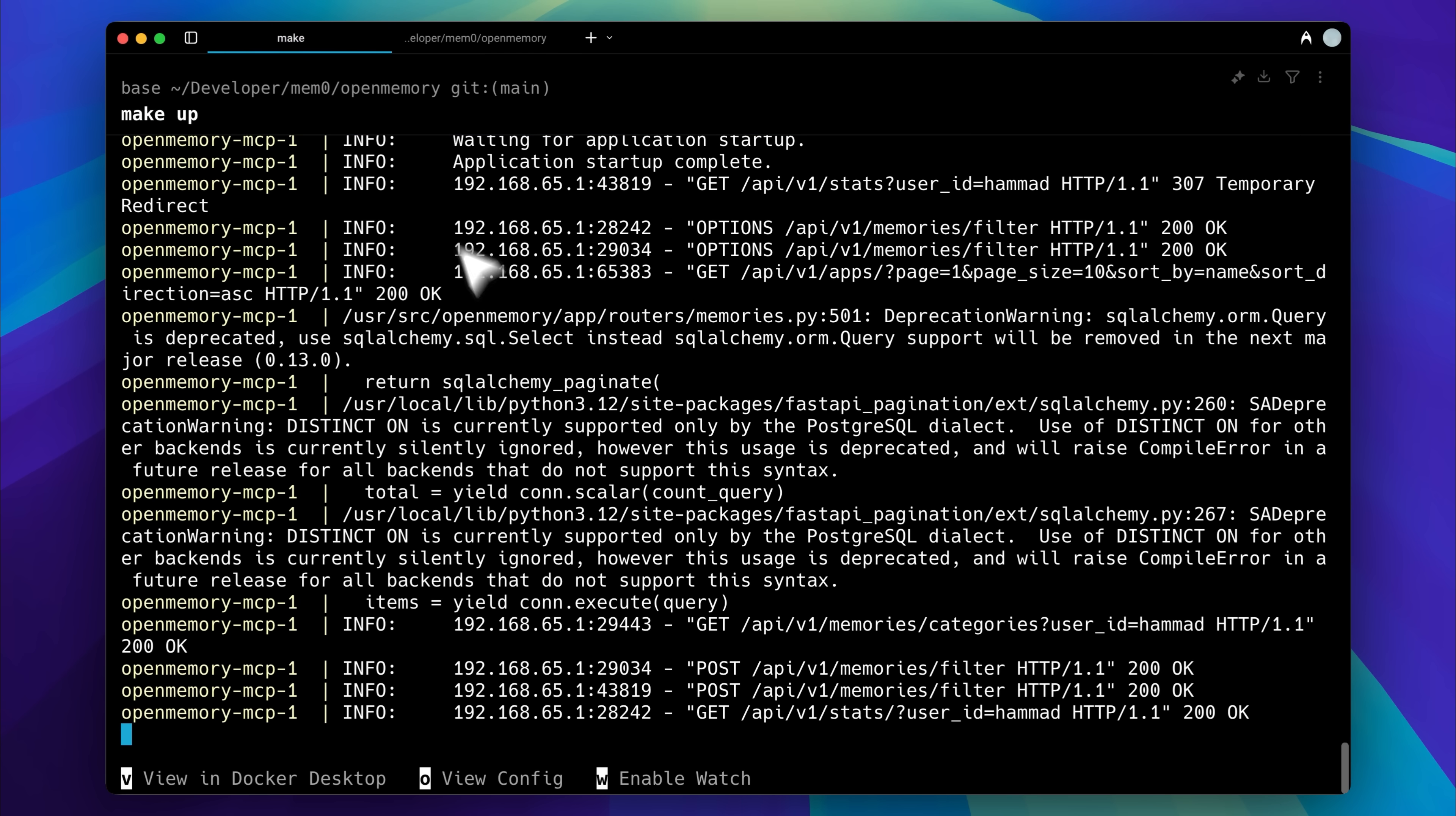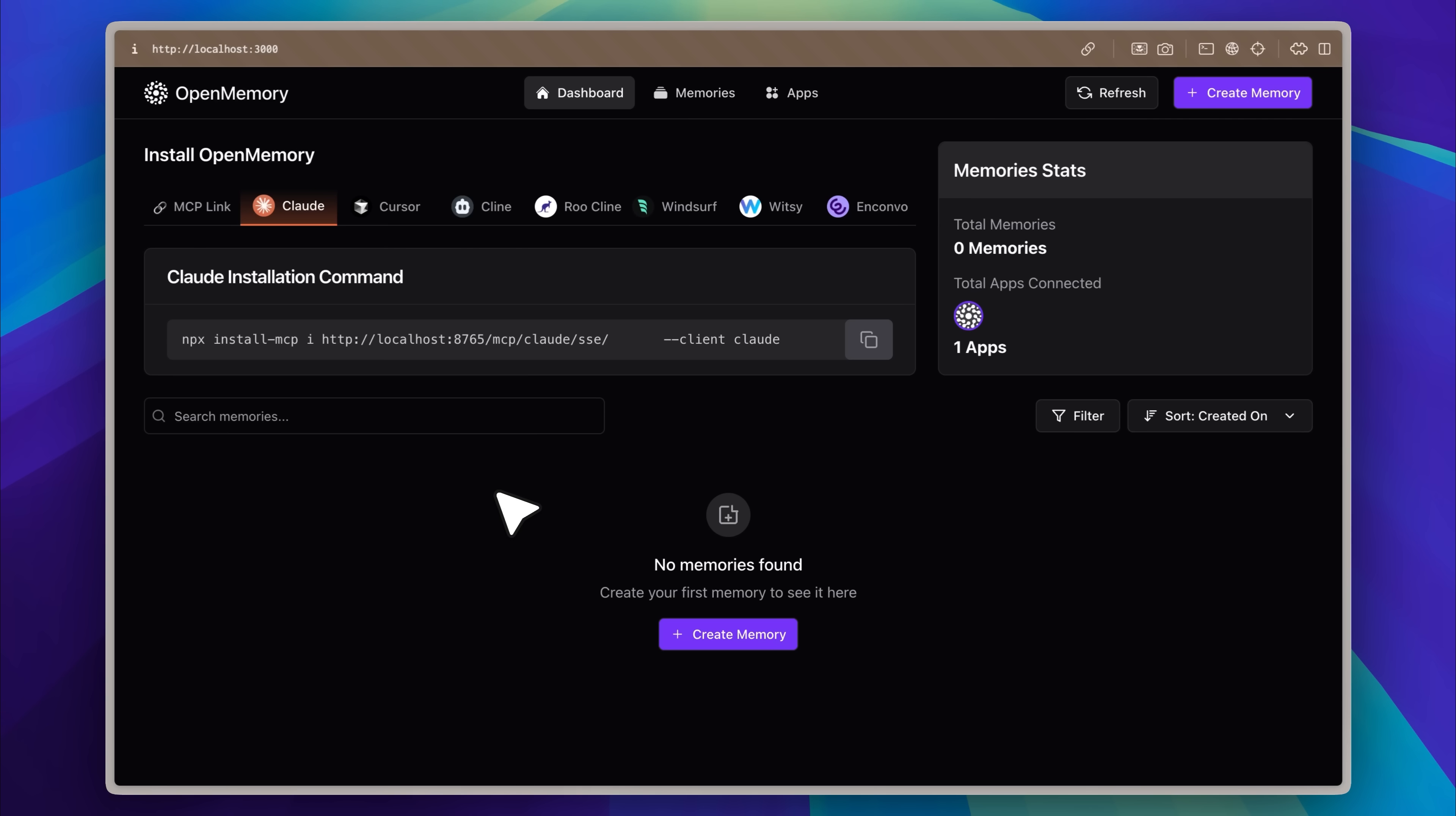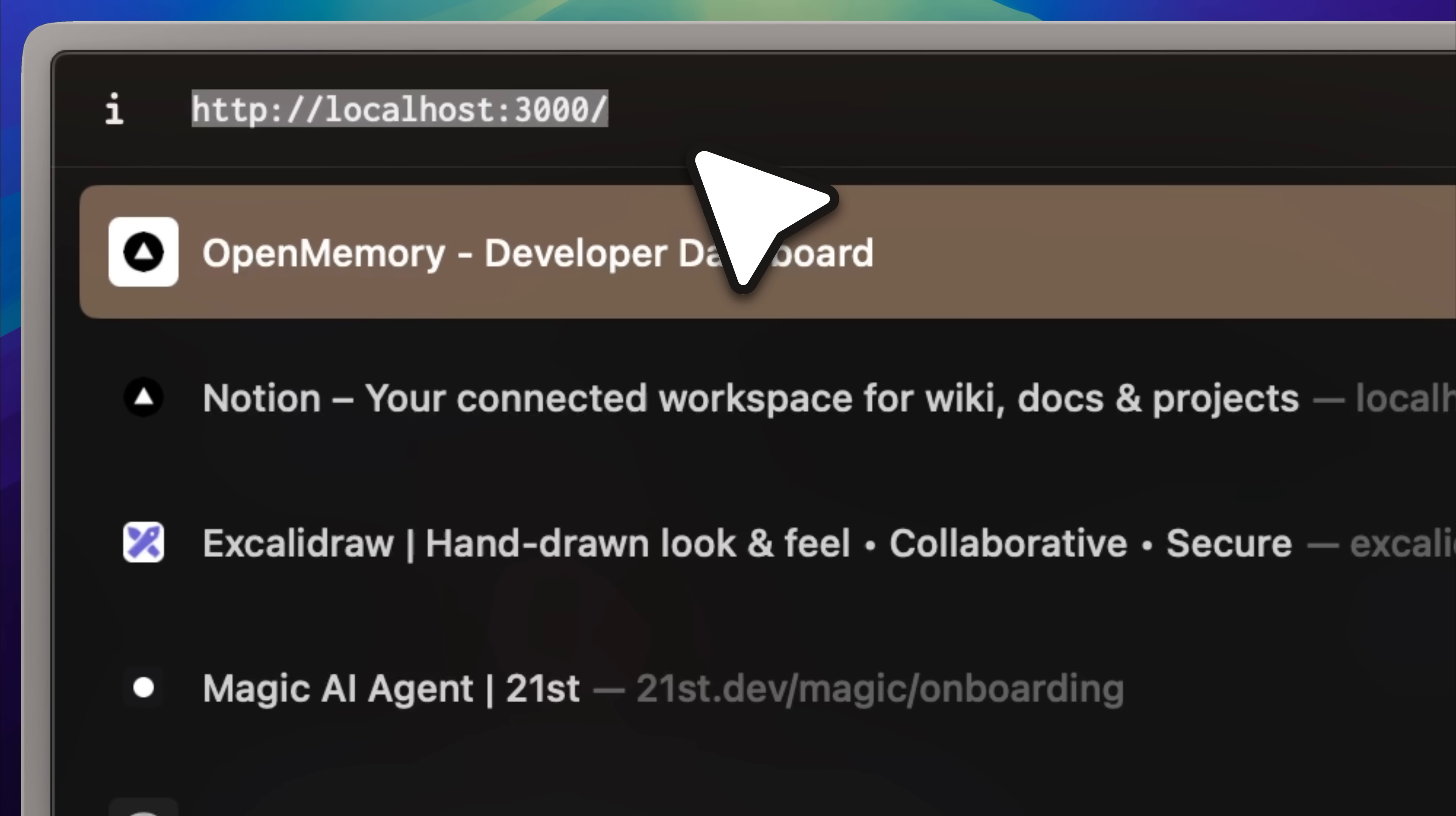Now, in the other tab, you can see that the MCP server is currently running. If I go back, you can see that the Open Memory MCP server is now up and running. Let me show you it's currently running on localhost 3000, which is what we want. That's the address where the UI runs. So if you want to track the UI, navigate to that address.